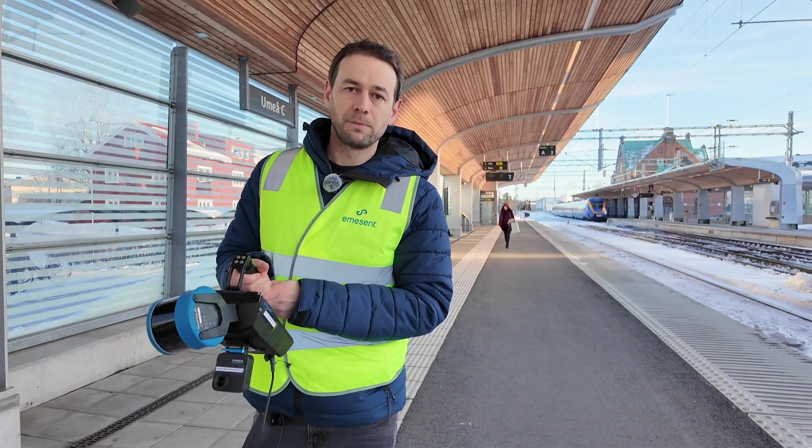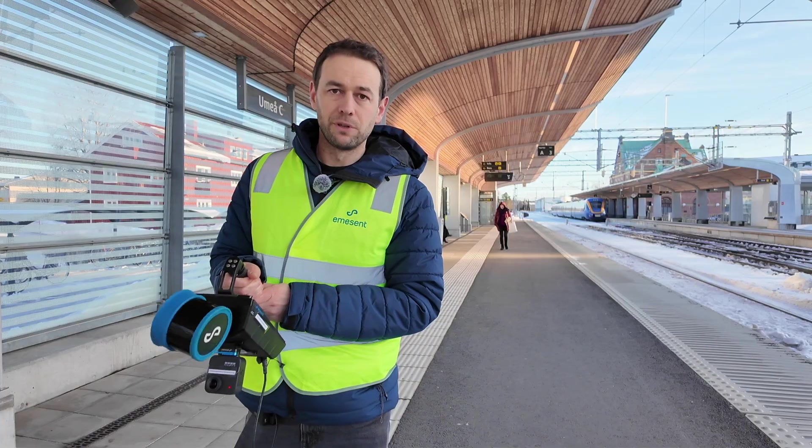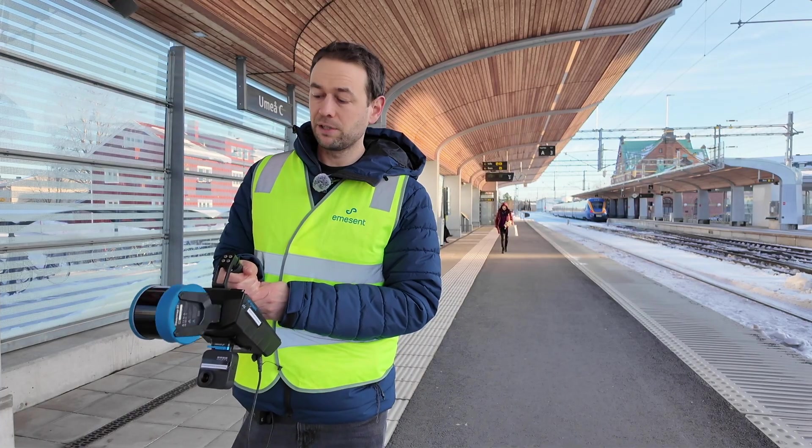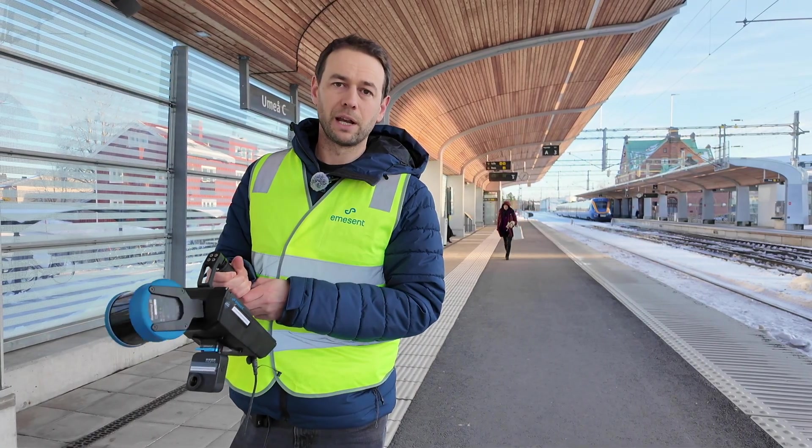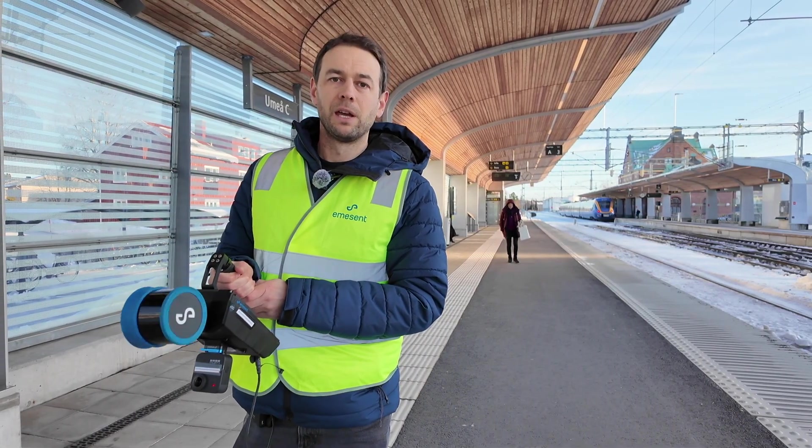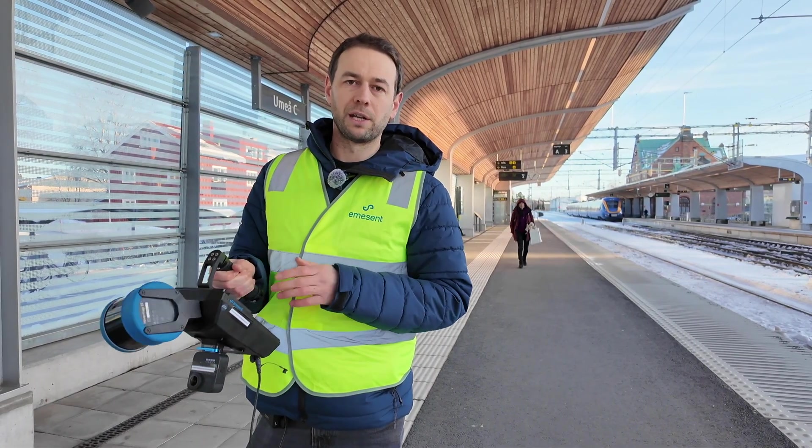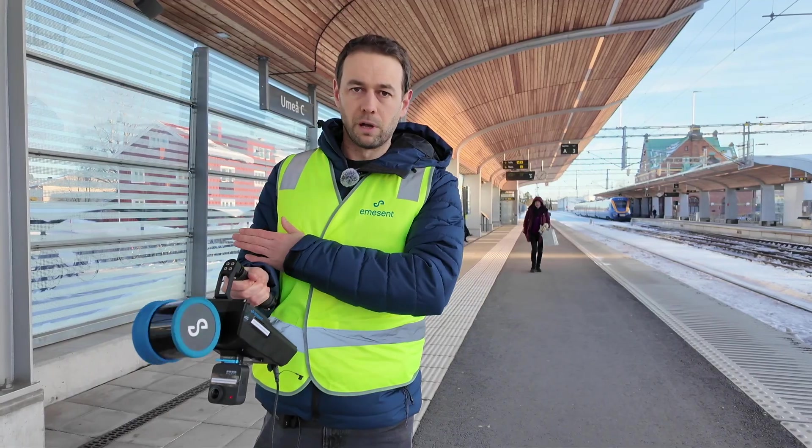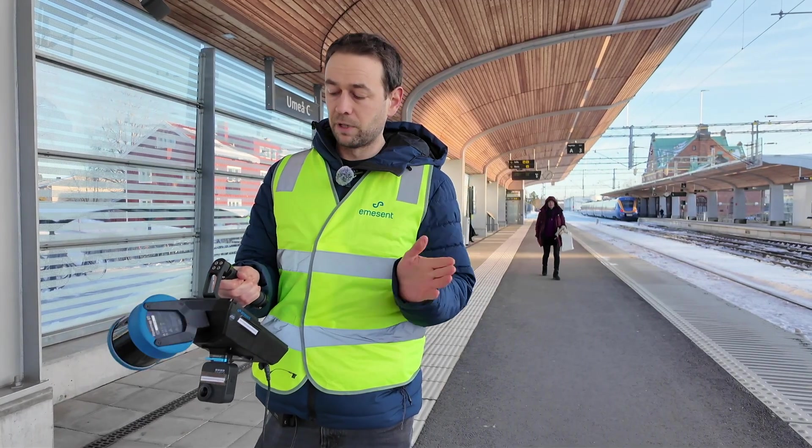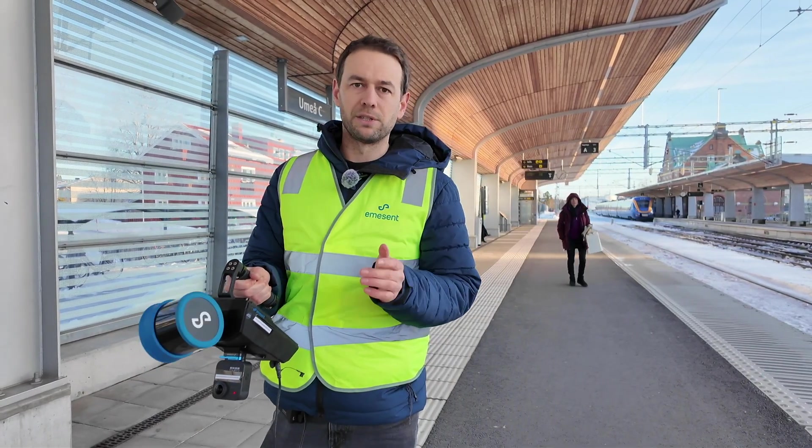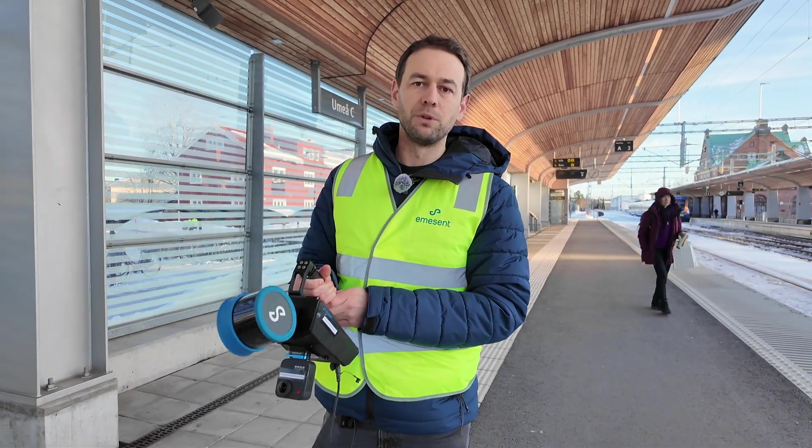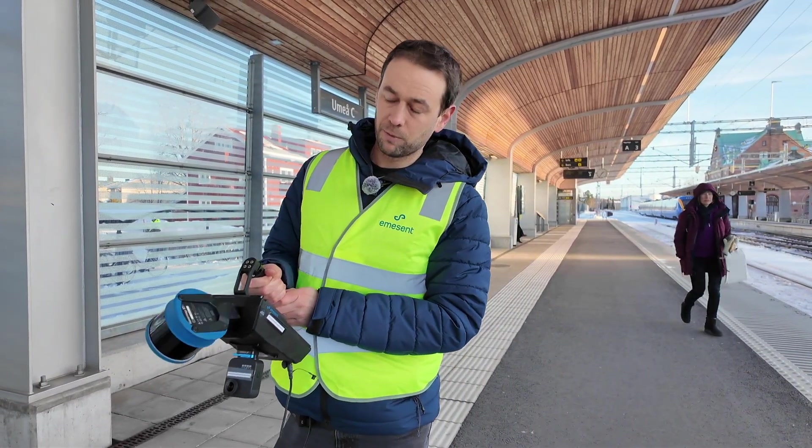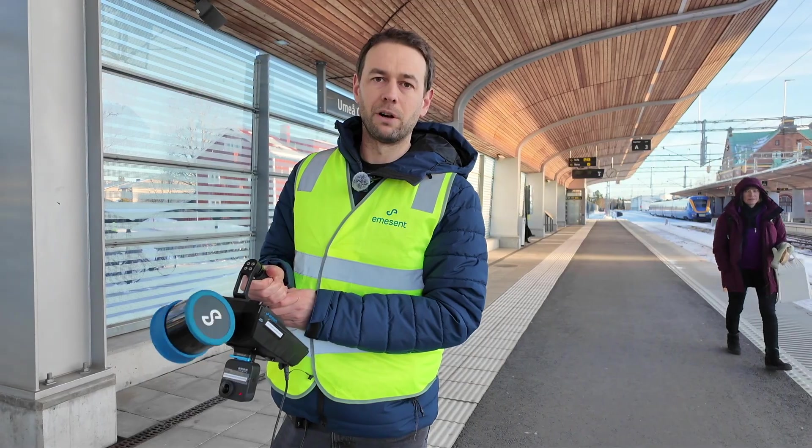I'm going to hold it reasonably still for the first 10 seconds or five rotations of the LiDAR puck, and then I'm going to rotate it around me, 60 degrees either side, to stimulate the IMU in both the camera and the hovermap.